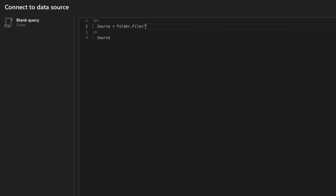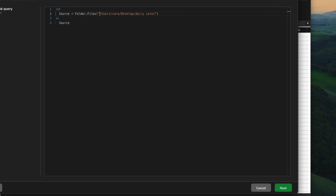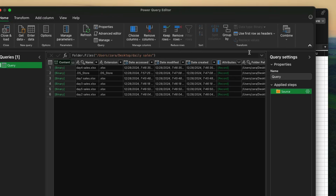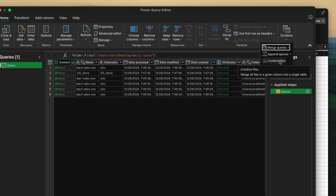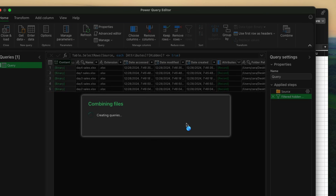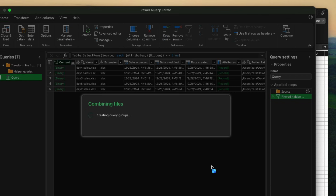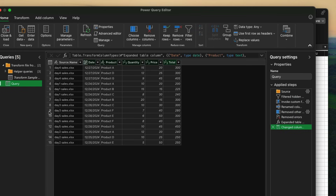Here you just need to write Folder.Files. Inside the parenthesis, put the path to that folder from where you want to access all the files. Then click Next — you'll get options. You can simply click combine, which is called combine files, and it's going to combine all the files. You'll be getting the combine files options. Confirm, and you can see it has combined all the files.